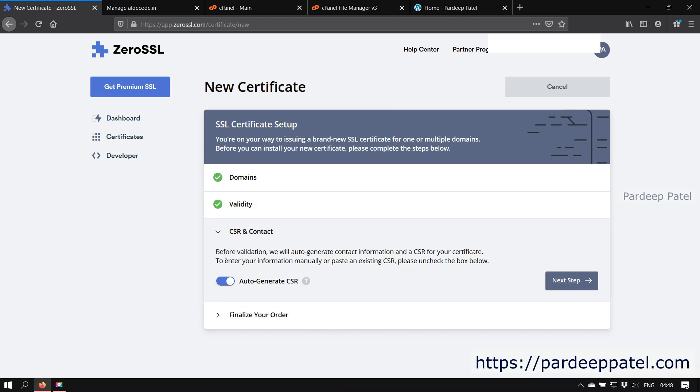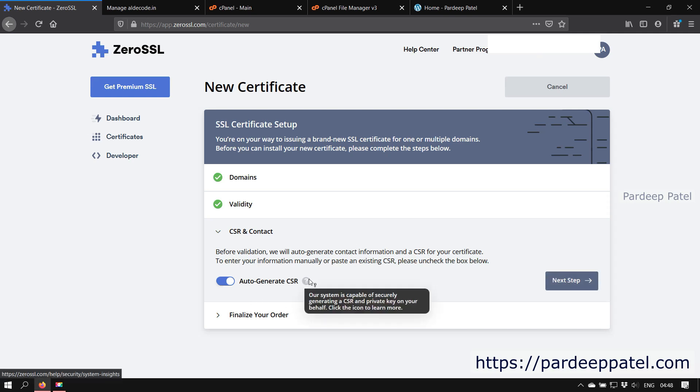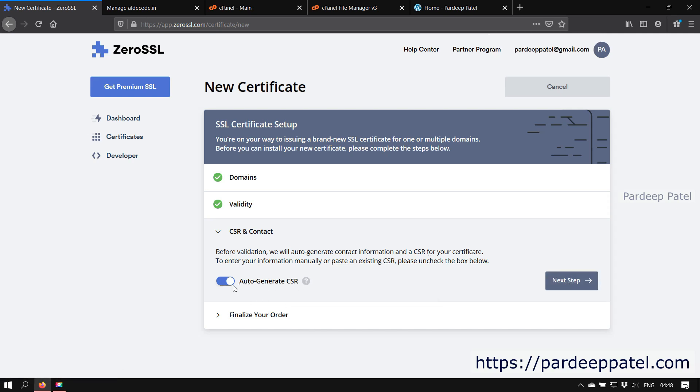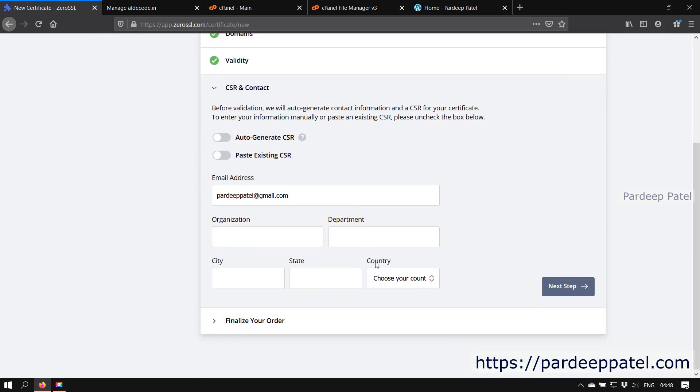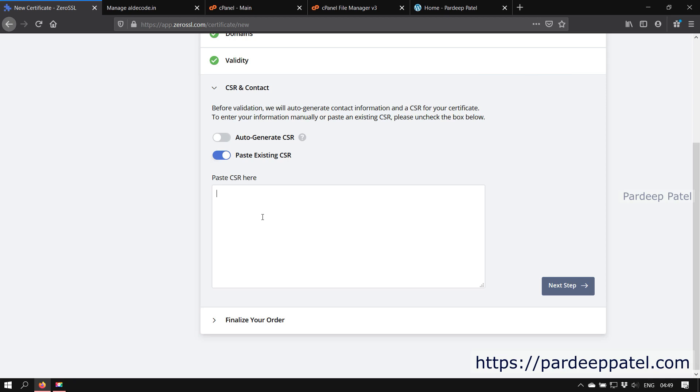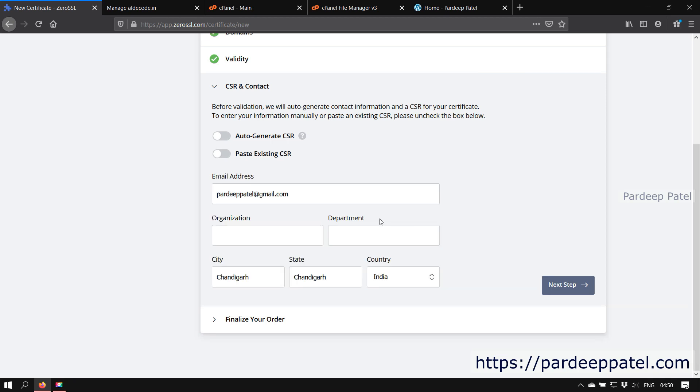Okay, this is CSR and contact. Here they will generate a CSR and contact information for your certificate by using the contact details we entered during our signup with ZeroSSL. So if you are okay with those details, just click on next step. Or if you already have a CSR file or need to change the contact information for your website, just disable that option. Like if you already have a CSR file, then paste the value here, or enter the values manually by filling the details in the form. Now click on the next step.